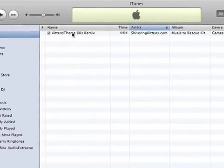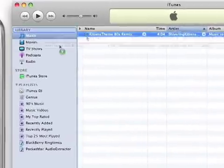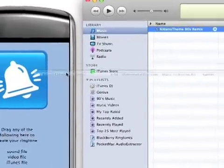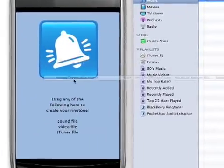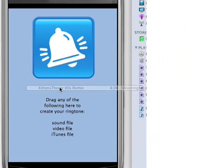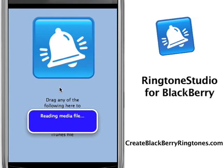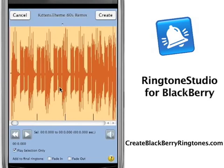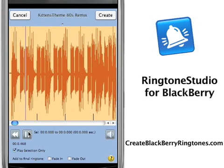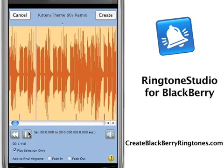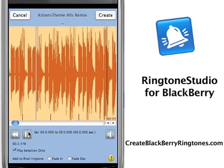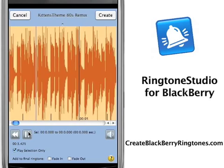Hi, Tim Goggin for Ringtone Studio for BlackBerry, the original BlackBerry ringtone creator for the Mac. We are going to be showcasing the visual sound editing features, and I'm going to be previewing this song that I want to make a ringtone from.